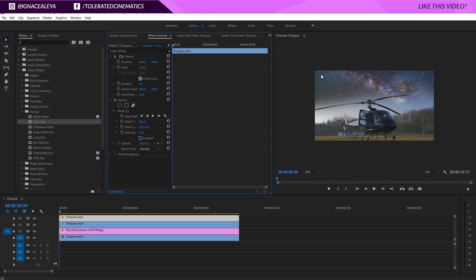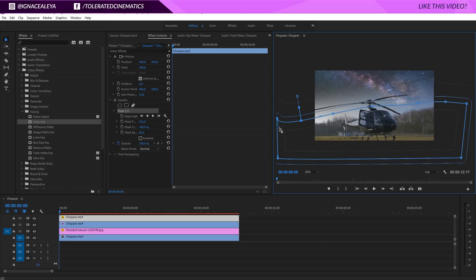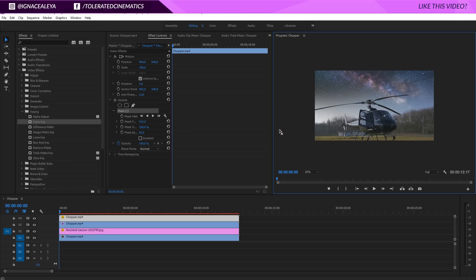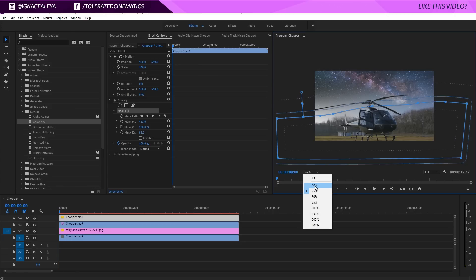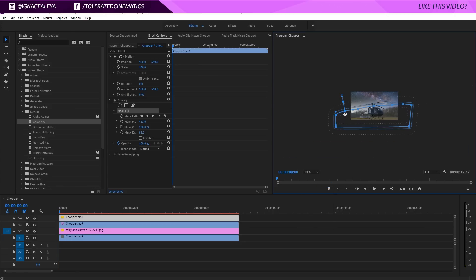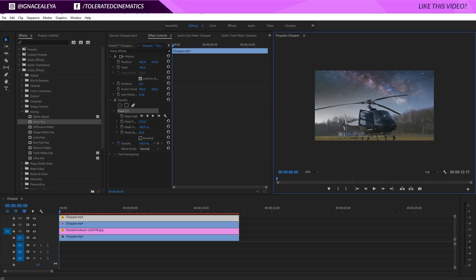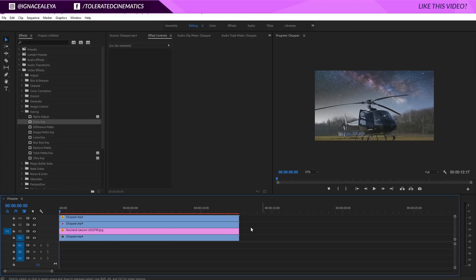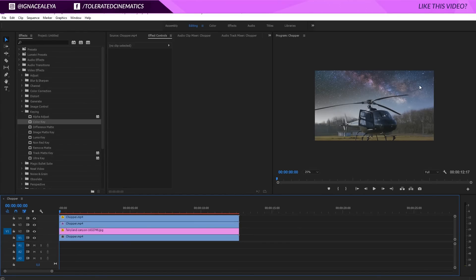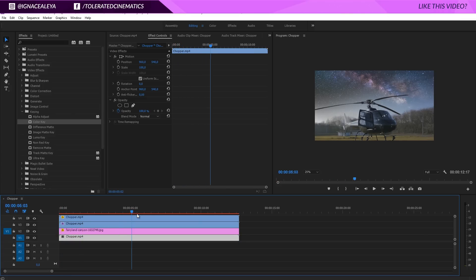Now you can see it's really bleeding into the scene nicely. You can increase the feather a little bit more if you want, but it looks pretty nice — you can see it kind of fits into the scene. You can still play with the mask and modify it a little bit. Just adding masks can also fake the sky replacement. We use the Color Key to get the wings of our helicopter into the scene, so now we have something that looks pretty cool.